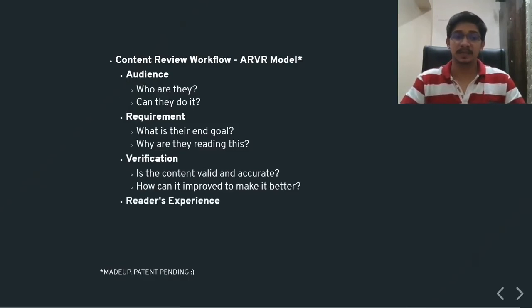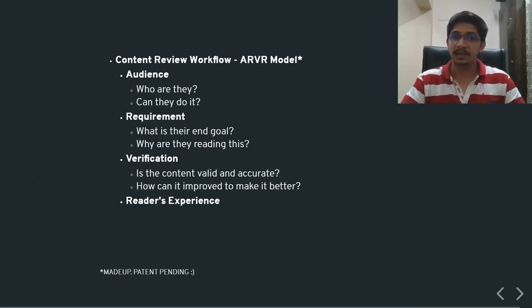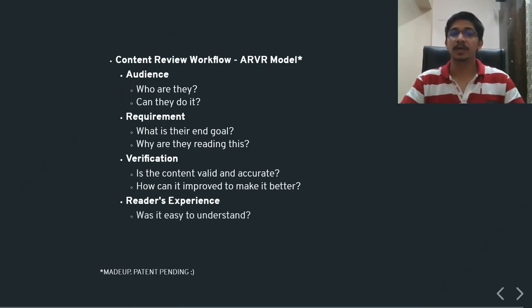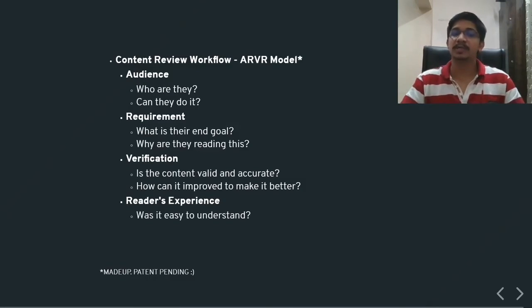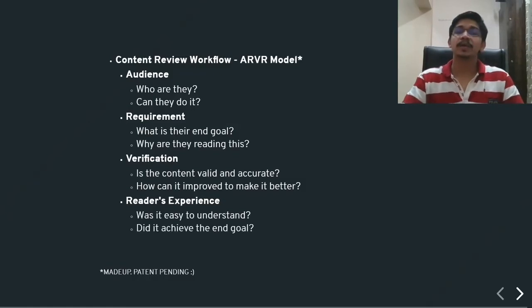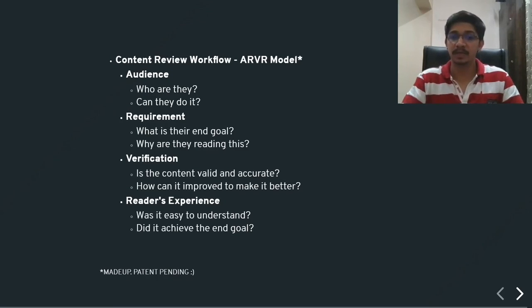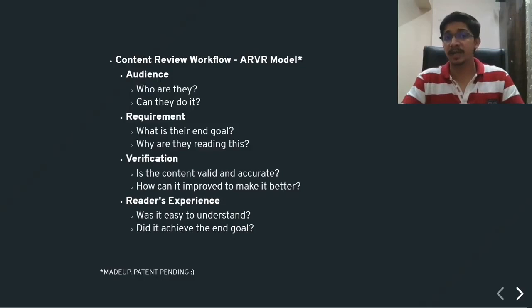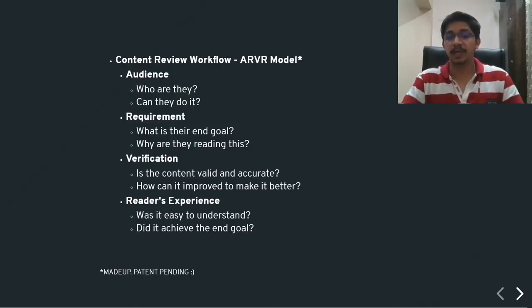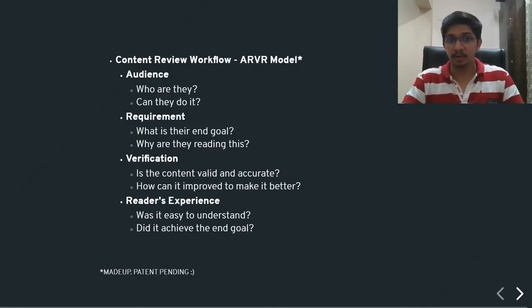Alongside verification, the last one is the reader's experience, which is a major, major goal, especially looking at the very short attention span that our current readers usually have. You need to see to it whether the content was easily understandable and did it achieve the end goal? So these are the questions you can ask yourself when you're trying to review a piece of content that has been done for the software or perhaps a hardware or anything from an IT industry. This is a very basic approach on how you can test the content to make sure that it's user-friendly, that it meets its end goal and it's valid and accurate.